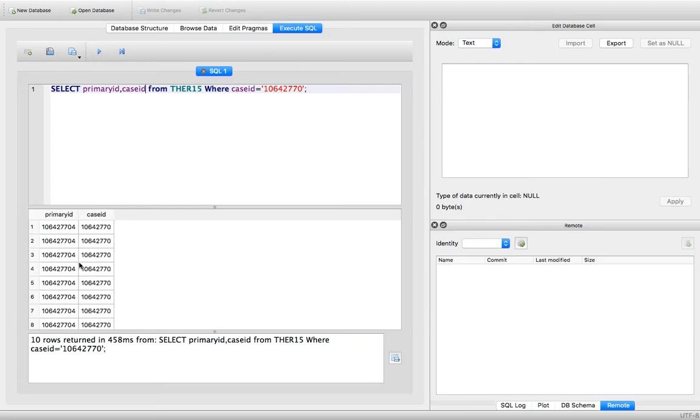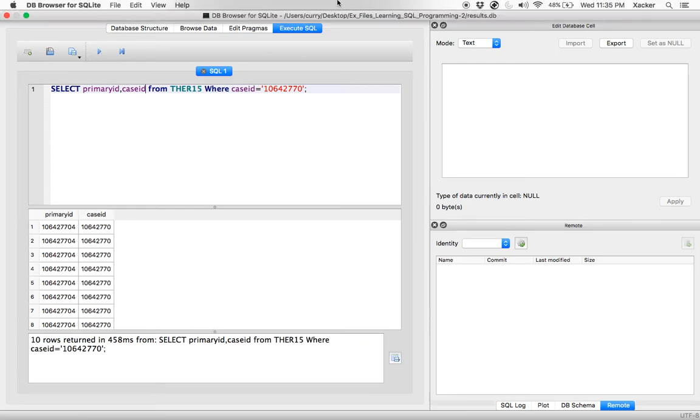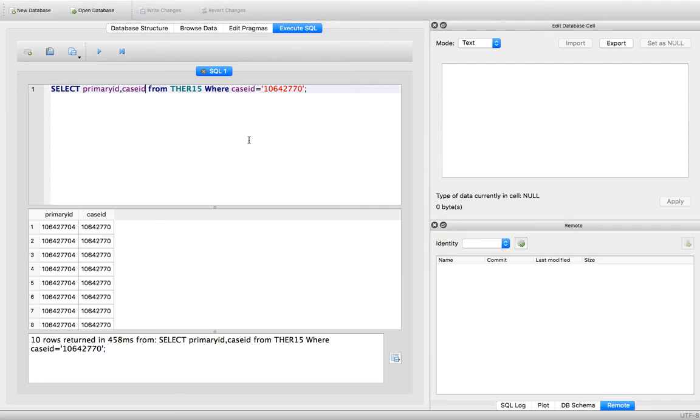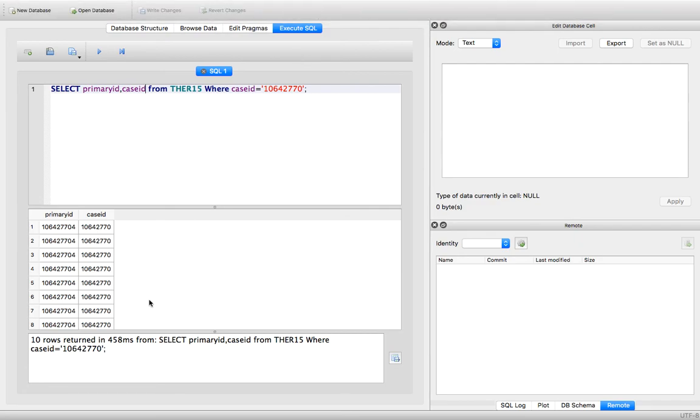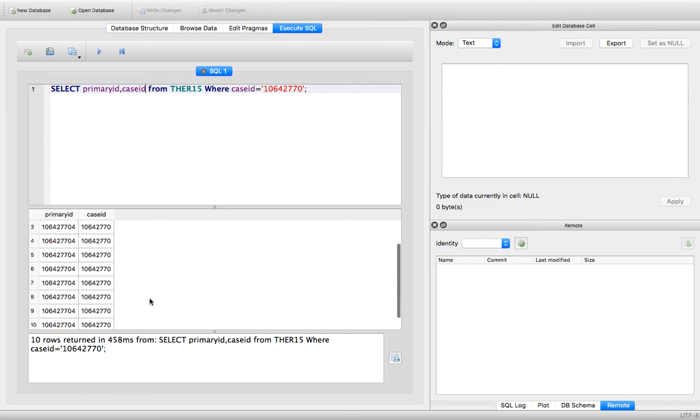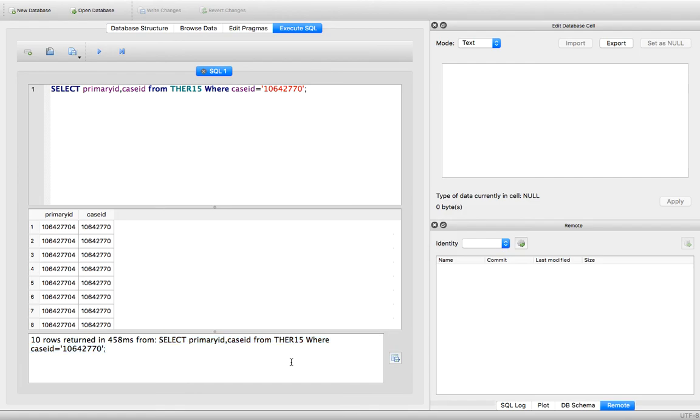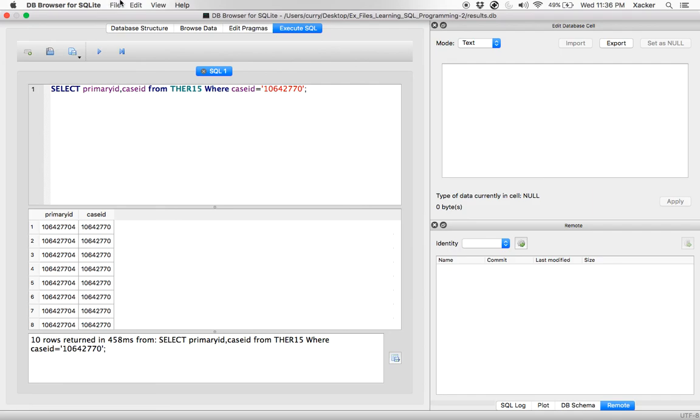And there you go, this is database browser for SQLite. And it also tells you what has written, 10 rows returned in 48 milliseconds. This was the query. Thank you so bye.